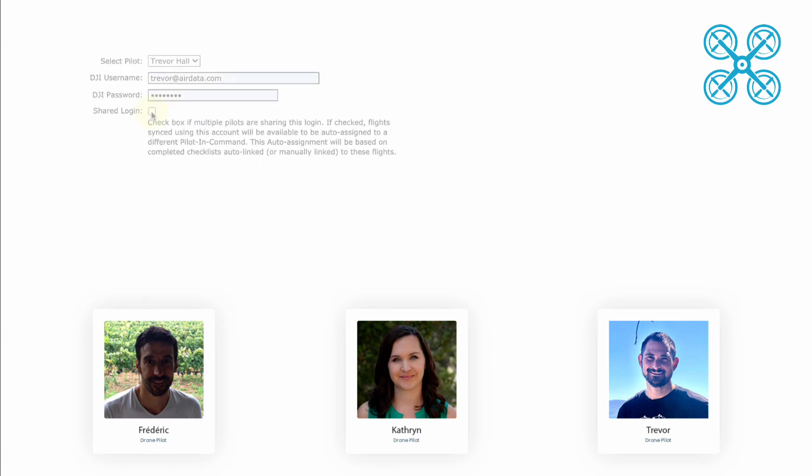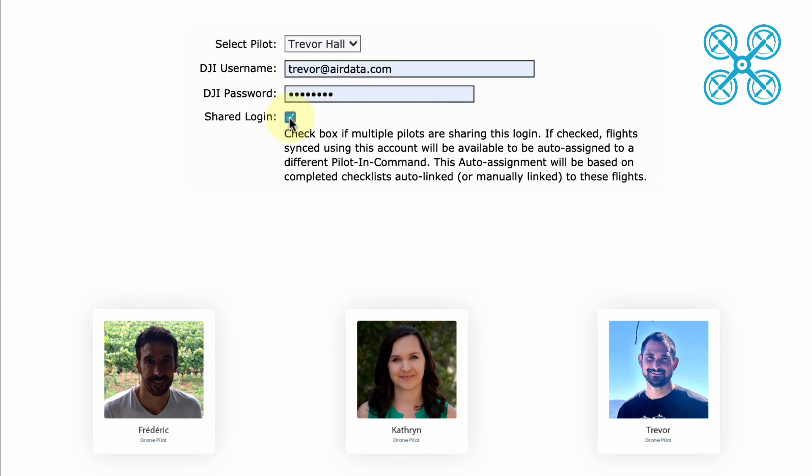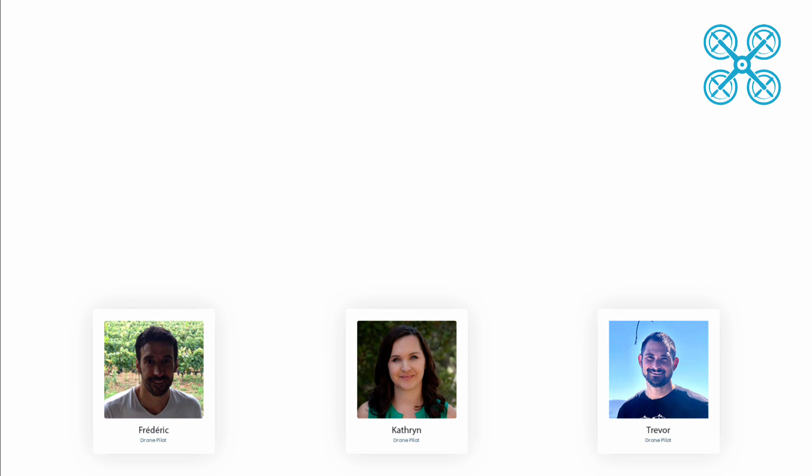One last thing I want to point out is that when you click that shared login box, this will take effect for flights moving forward and none of the past flights that have already been uploaded will be changed.